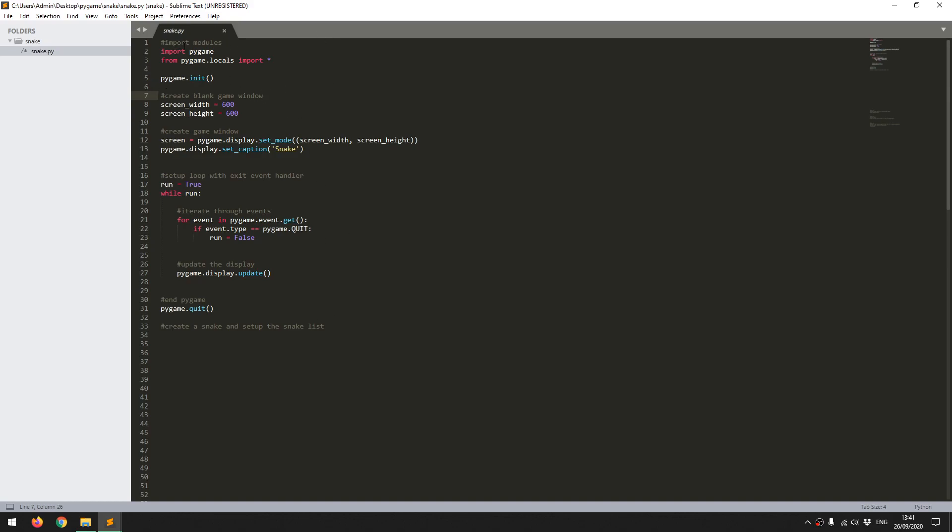So first of all, I import my Pygame module, I initialize Pygame, and after that I set up a game window. So I define the screen width and screen height variables, which are set in pixels. Having defined that, I then create my screen using Pygame.display.setMode. So this takes the screen width and screen height variables and it creates a game window. And then I give that game window a caption, so I just call it Snake.